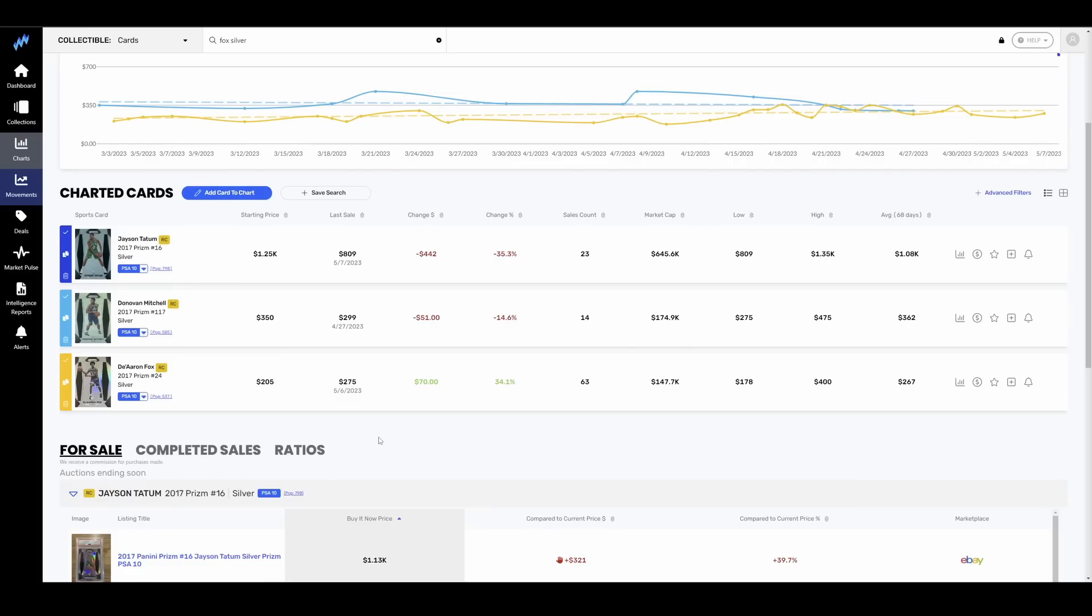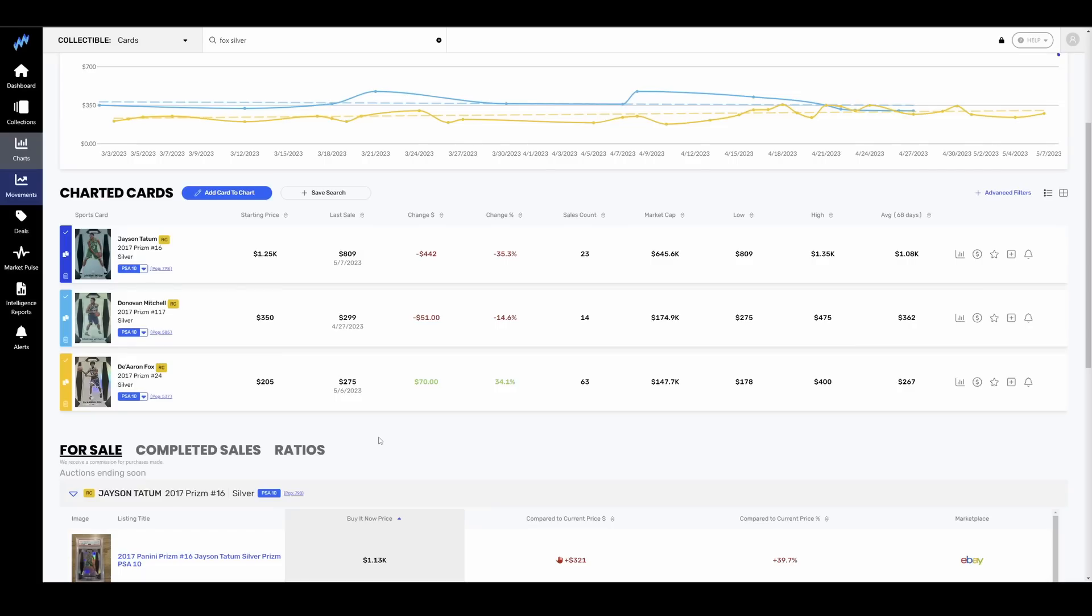Jason Tatum, still alive in the playoffs. Celtics, they should close out the 76ers. They're the more talented team, but they just seem to be a little all over the place. They cannot close out games to save their life. His Silver Prism PSA 10 down 35%. Ouch. One of the biggest drops out of all the guys that we are going to look at, which is a bit surprising considering they are still alive and really should be the favorites in the East.